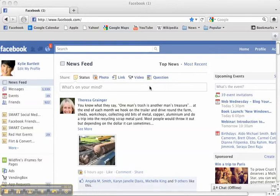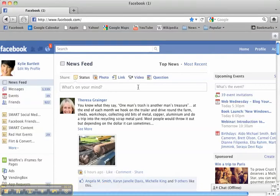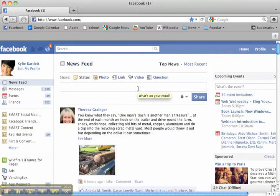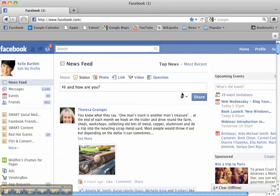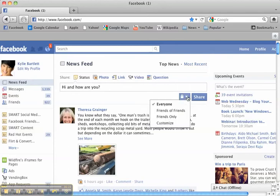So I'm on the home page of Facebook and I might type in "hi and how are you." Now before I hit the share, over here you'll see the little lock symbol. I can click on it and I can customize who sees this status update.